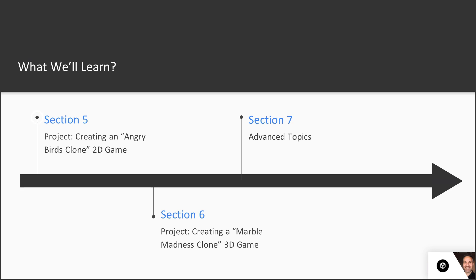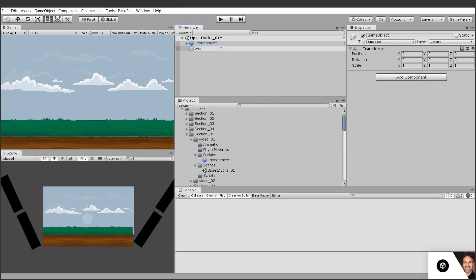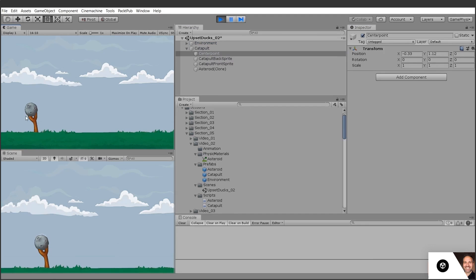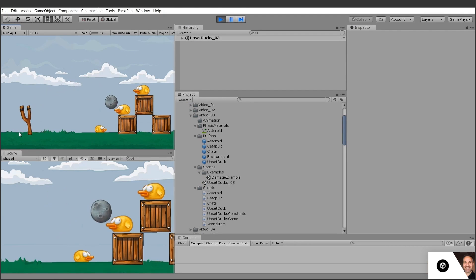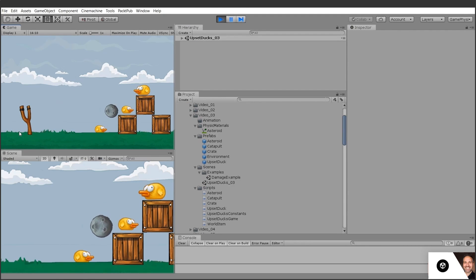In section five, we'll create a project from scratch using 2D, something like Angry Birds. We'll create projectile motion using our input, and we'll populate the world with obstacles that collide and destruct.